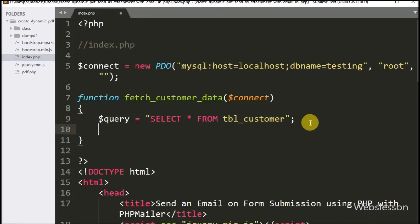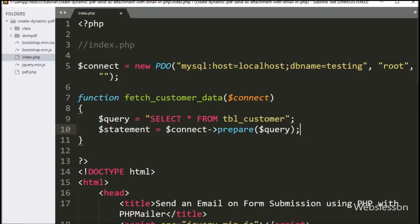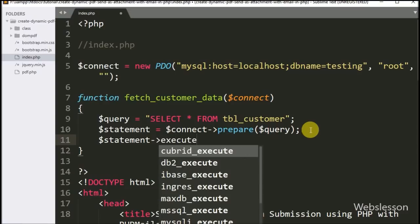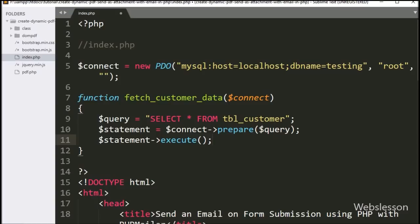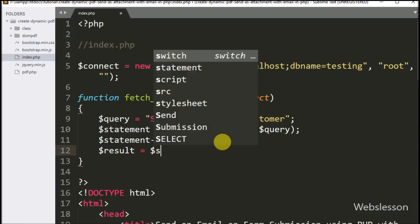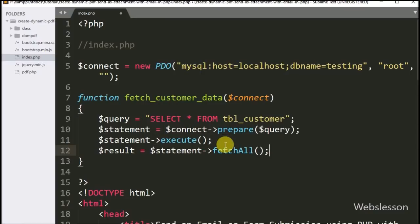Below this we write $statement equal to $connect->prepare($query), which prepares the query for execution. To execute the query, we call the execute() method. After query execution, we write $result equal to $statement->fetchAll(), which fetches all the data from the query execution.